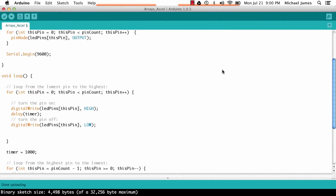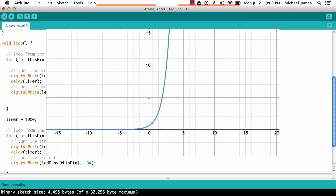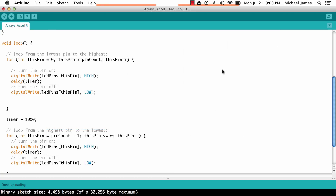The next type is exponential acceleration. Before, with linear acceleration, every time the for loop iterated, the delay time got smaller by a set amount. Now we still want the timer variable to change, but we want the amount of change to start small at the beginning and then increasingly get bigger and bigger. Then in reverse, it'll start really big and get smaller. So how do we do that? We're going to use a really handy function called the power function.